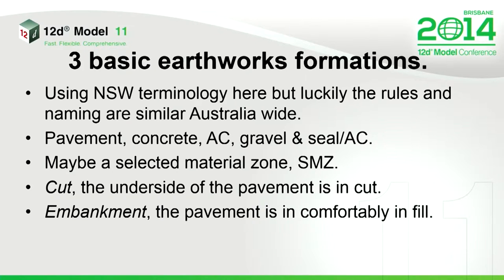It's what we generally tend to call embankment. Embankment when the pavement is well in fill, like you're three or four metres off the ground.